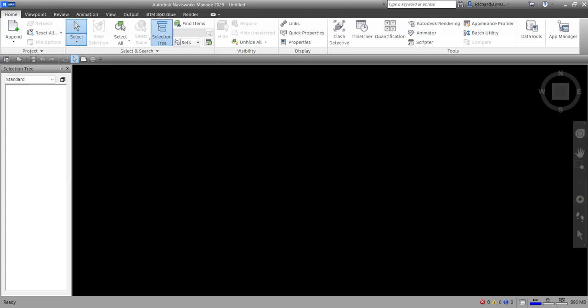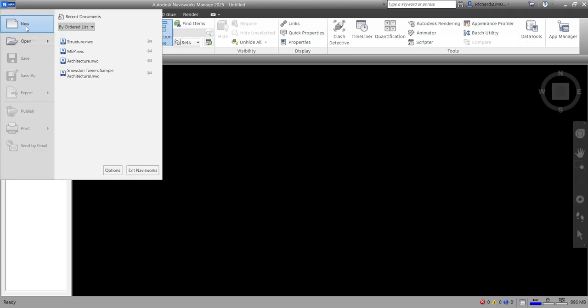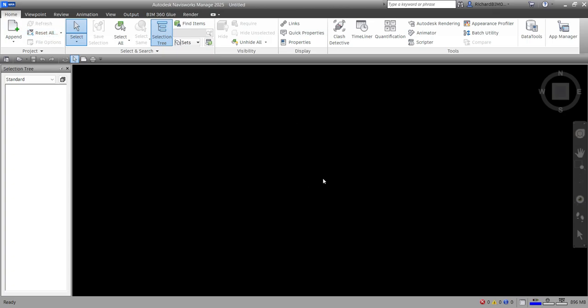What's up guys, Learning with Rich here. In this video I'm going to show you how to append your NWC file in Navisworks Manage. From our previous video I showed you how to export a Revit model into an NWC file. In my case I created a new project — just go to Manage, select New, and it will create a new project.